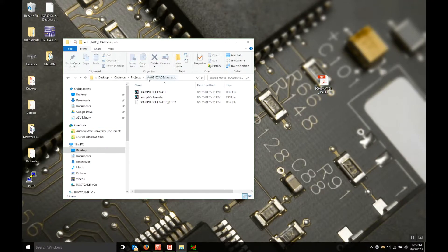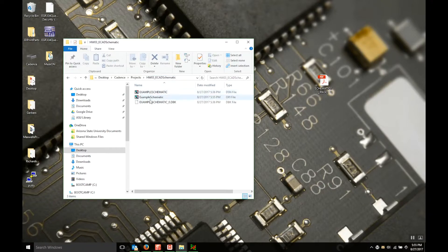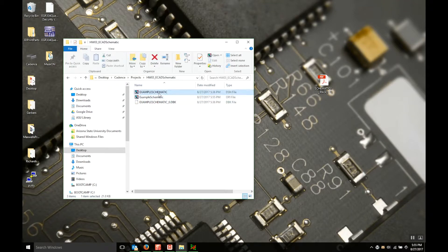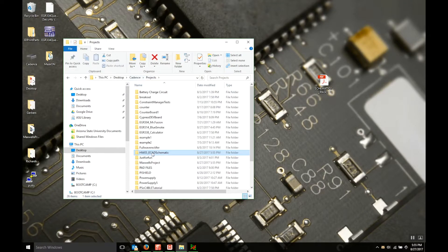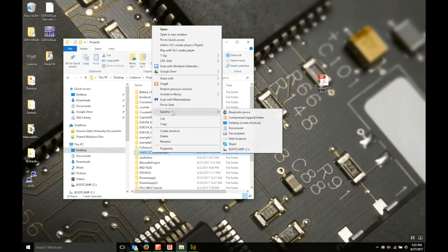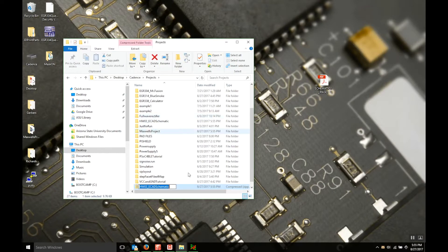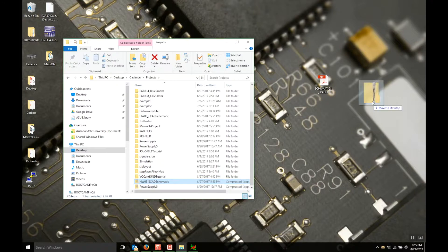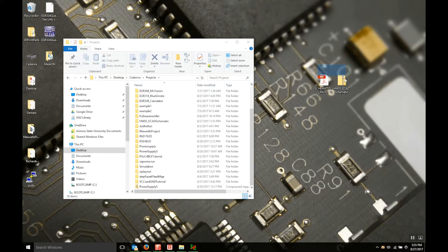And make sure that you're in the correct folder here so I'm looking at homework 03 underscore ECAD schematic. You might have named it something else and that's fine, but just verify that your DSN folder and your OPJ folder or file are both inside of that. Then back up, right click, hit send to, and then compress zip folder. Pull that out to the desktop. Now you have your schematic and your actual project right here on the desktop.